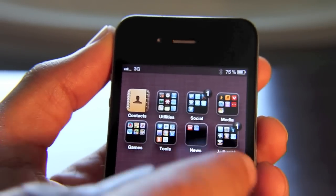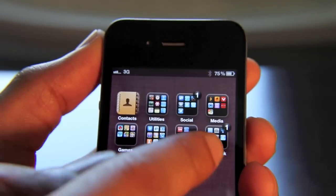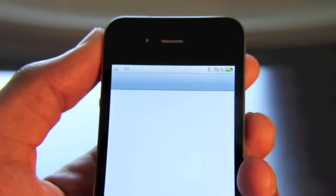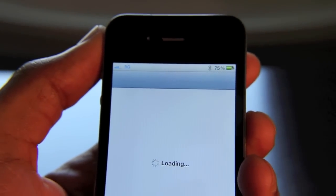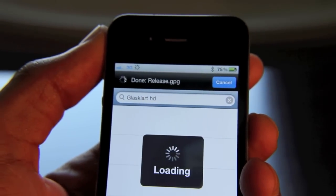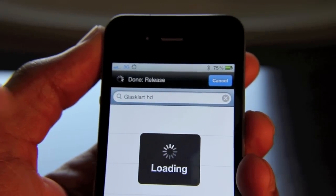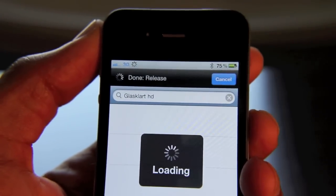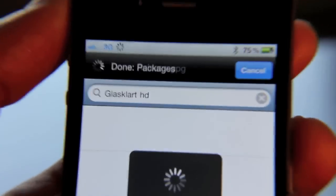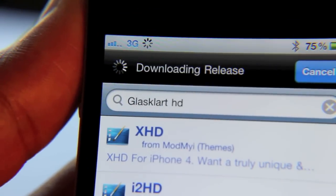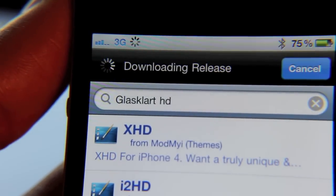All you need is a jailbroken iPhone, of course. You do need Cydia, and we're going to load up Cydia here. All you need to do is search for a specific theme, because this is basically a WinterBoard theme that I'm using right here. So all you need to do is search for this theme. It's called GlassClart HD. Let me zoom in on that so you can see the name. There you go — GlassClart HD. That's what you need to get the black icon badges.